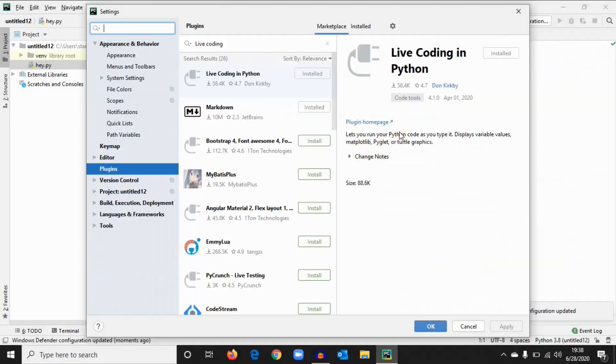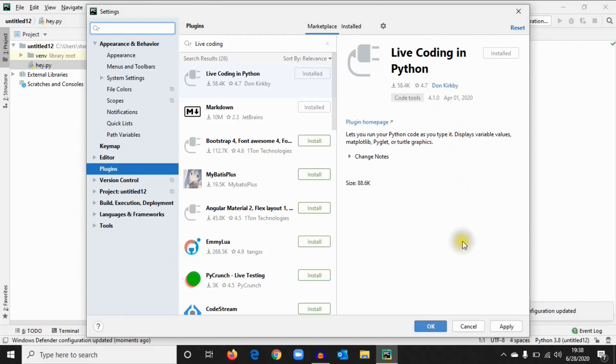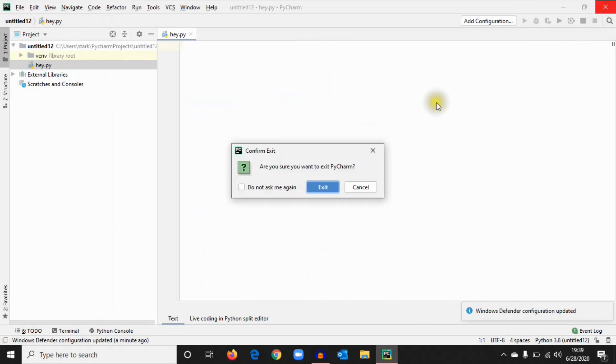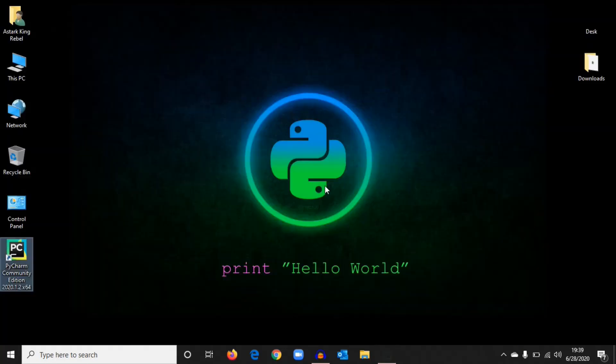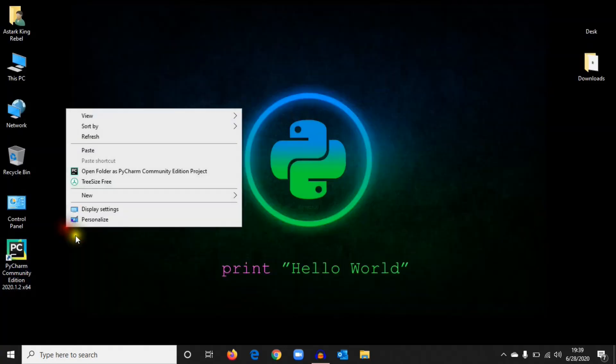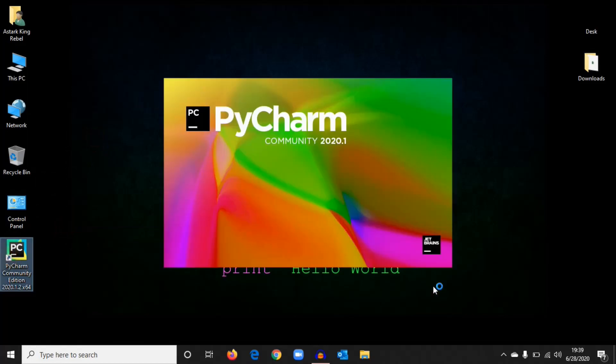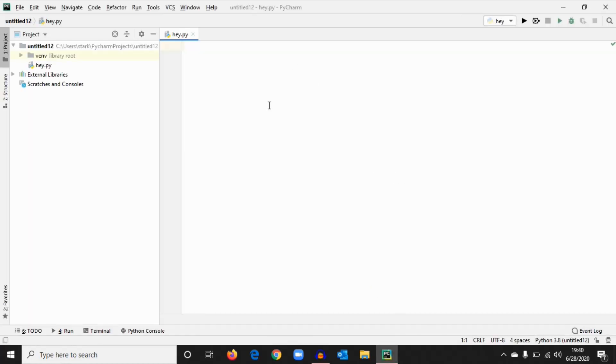Once you have installed it, this is developed by the same guy, Don. He developed this Live Coding module for Eclipse and also PyCharm, so thanks to him. Apply and OK. Once that's done, you may have to restart your PyCharm. Exit and open it again. Once you restart, you can see the Live Coding options have enabled.